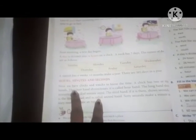Now we have clocks and watches to know the time. A clock has two or three hands. The short hand shows the hour — it is called the hour hand. The long hand shows the minute — it is called the minute hand. The third hand, if present, shows the second — it is called the second hand and is the longest hand. Sixty seconds make a minute, and sixty minutes make an hour.